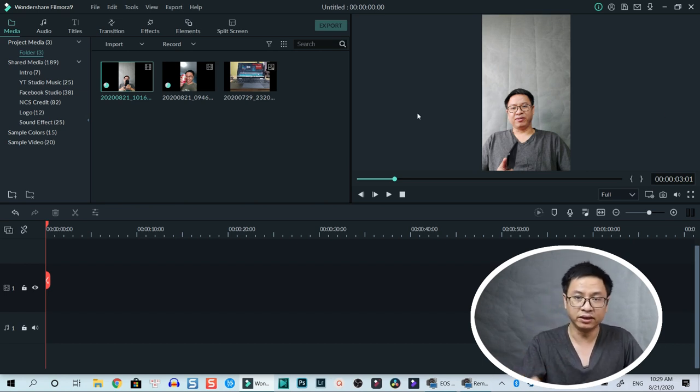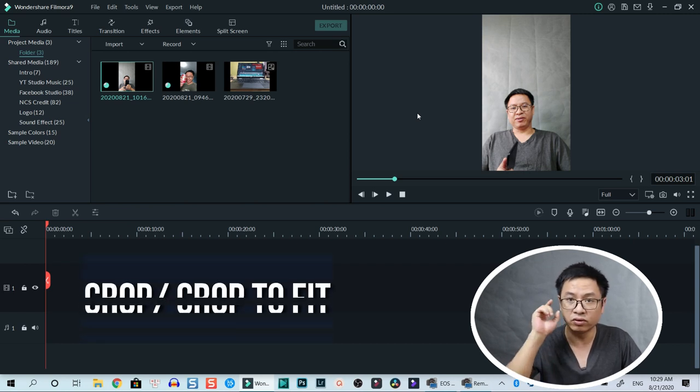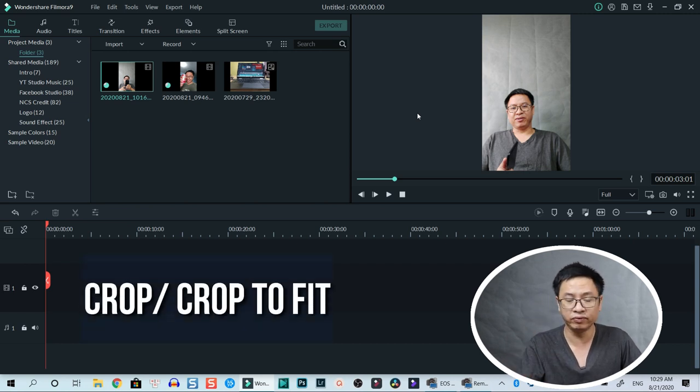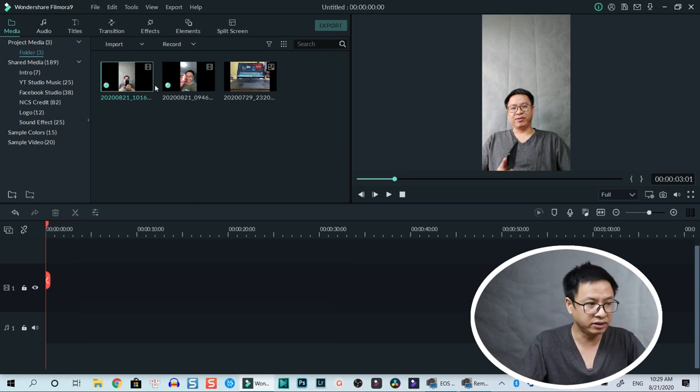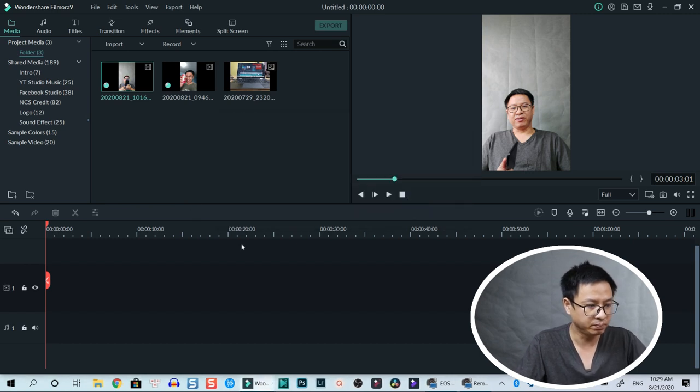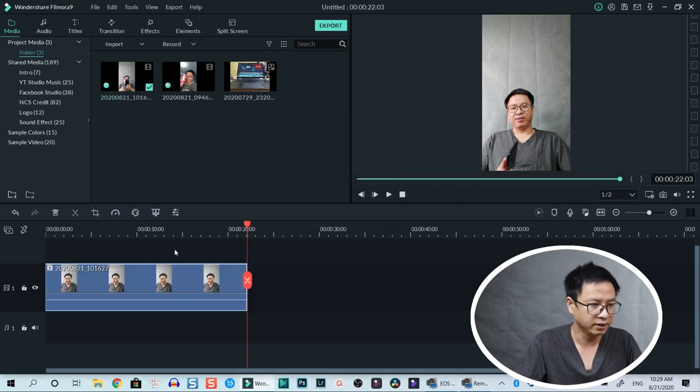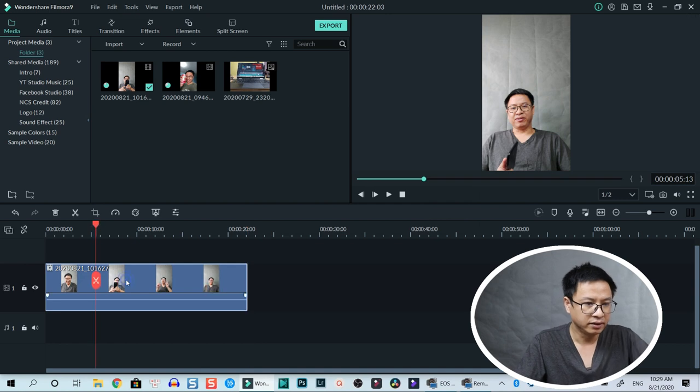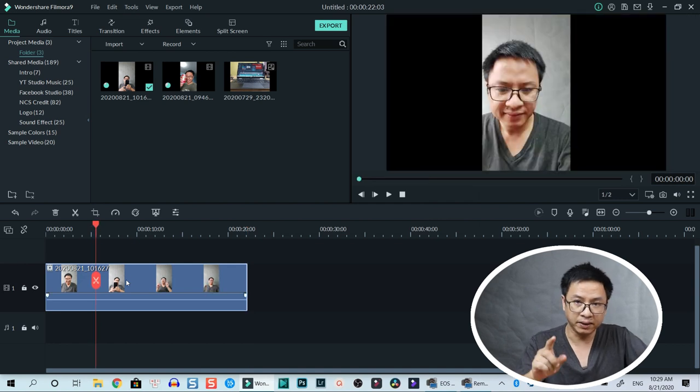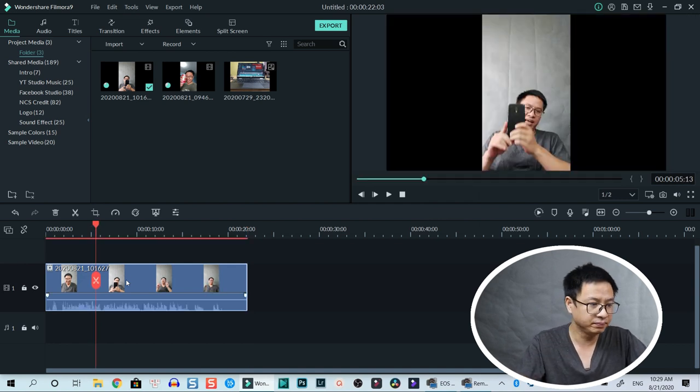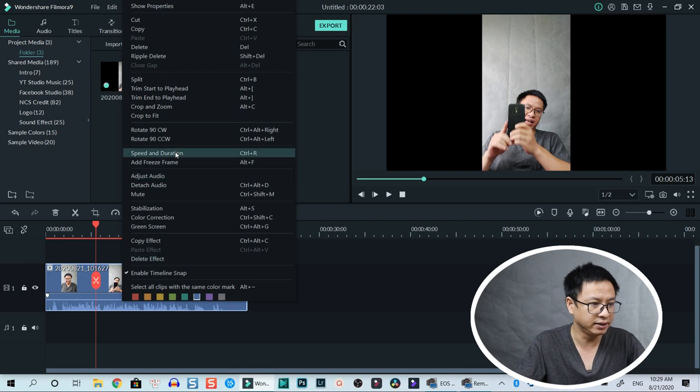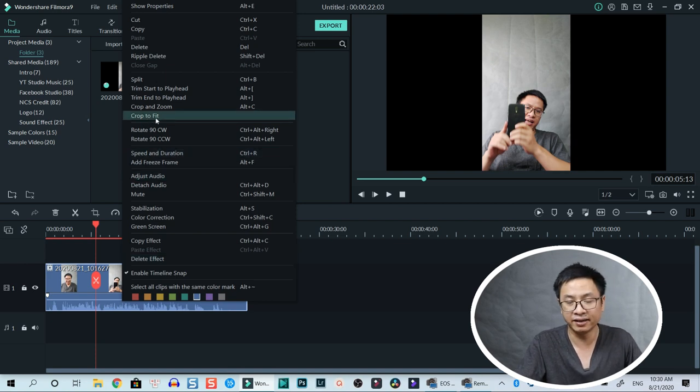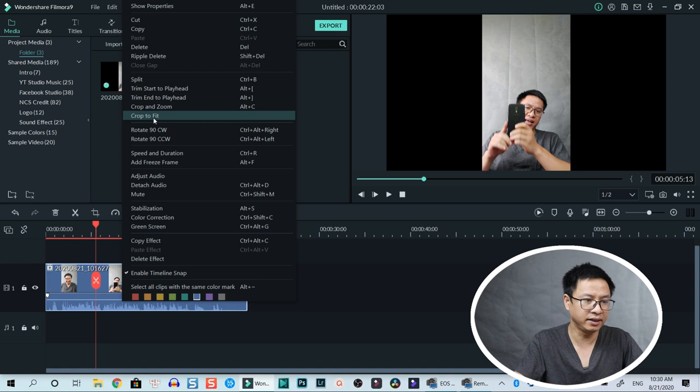So the first way you can fix this issue is using crop tools or crop to fit feature in Filmora 9. Let's bring it onto the timeline. Keep project setting, and here you can simply right click on the clip and select crop to fit and that will fix the issue.